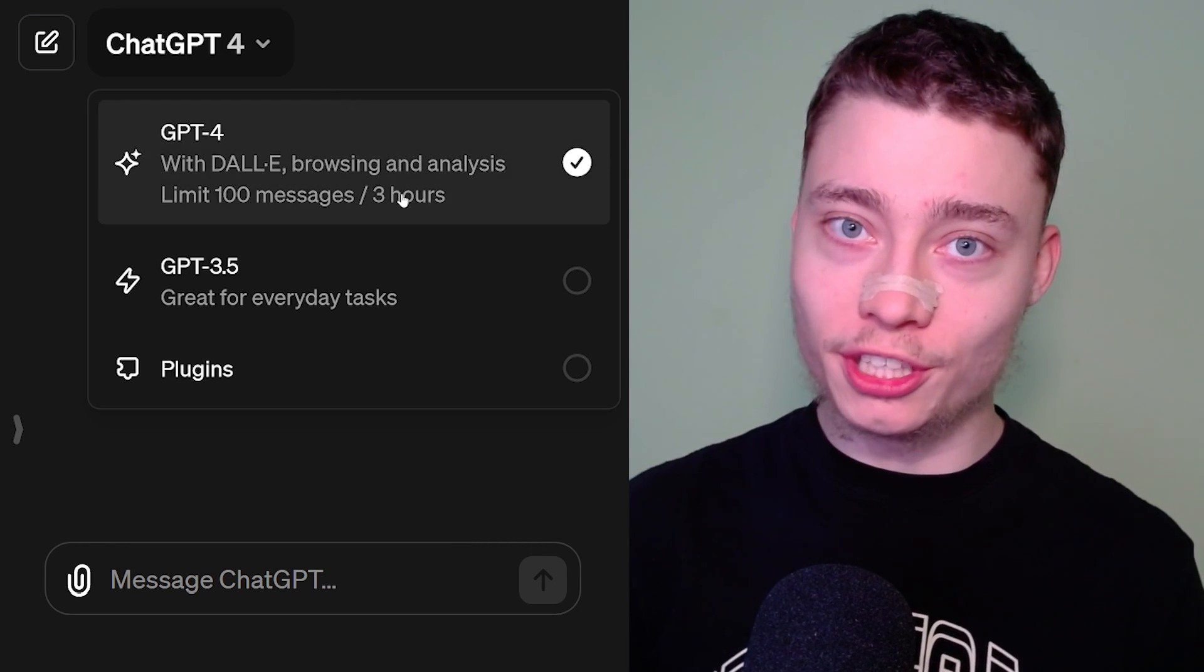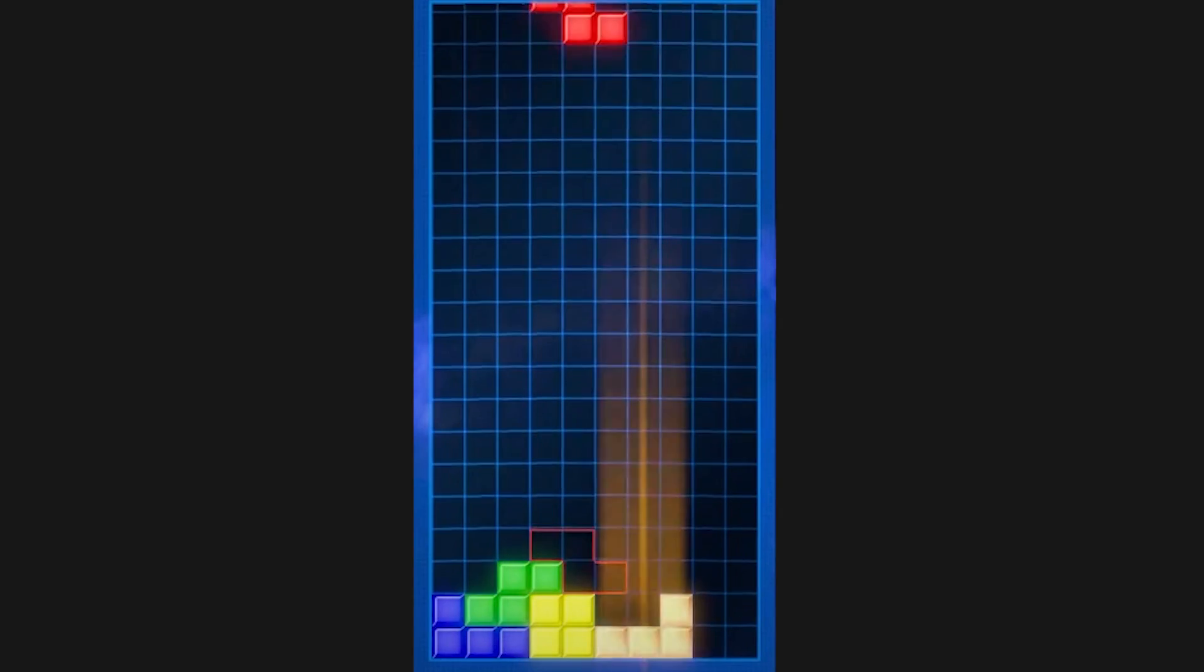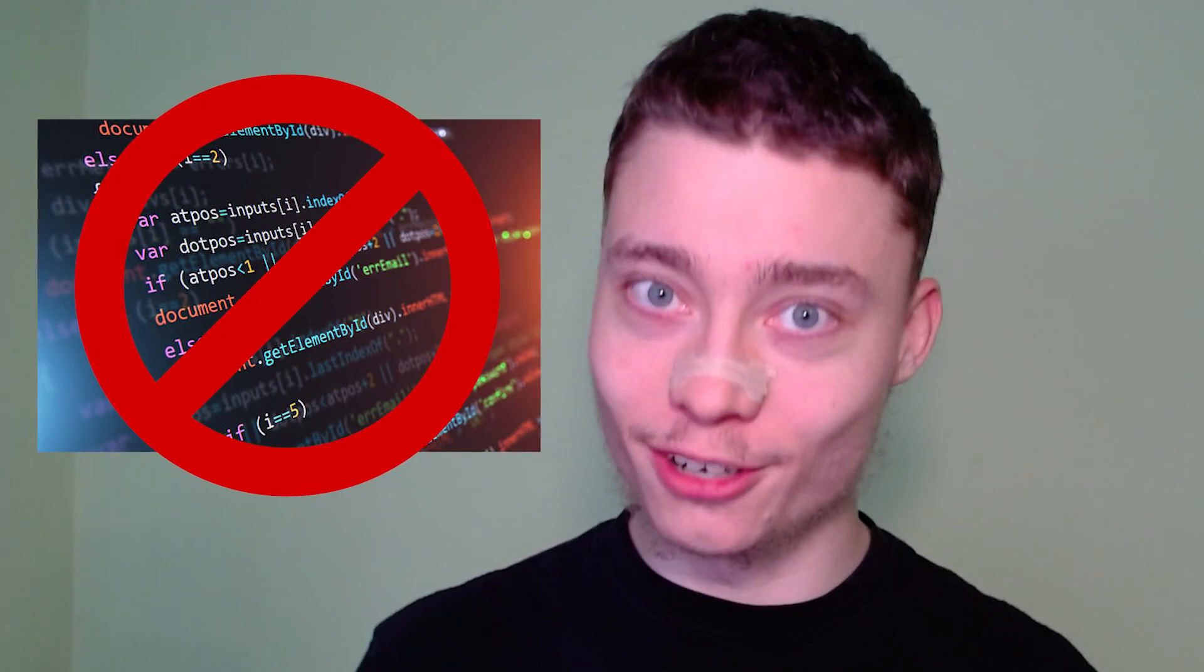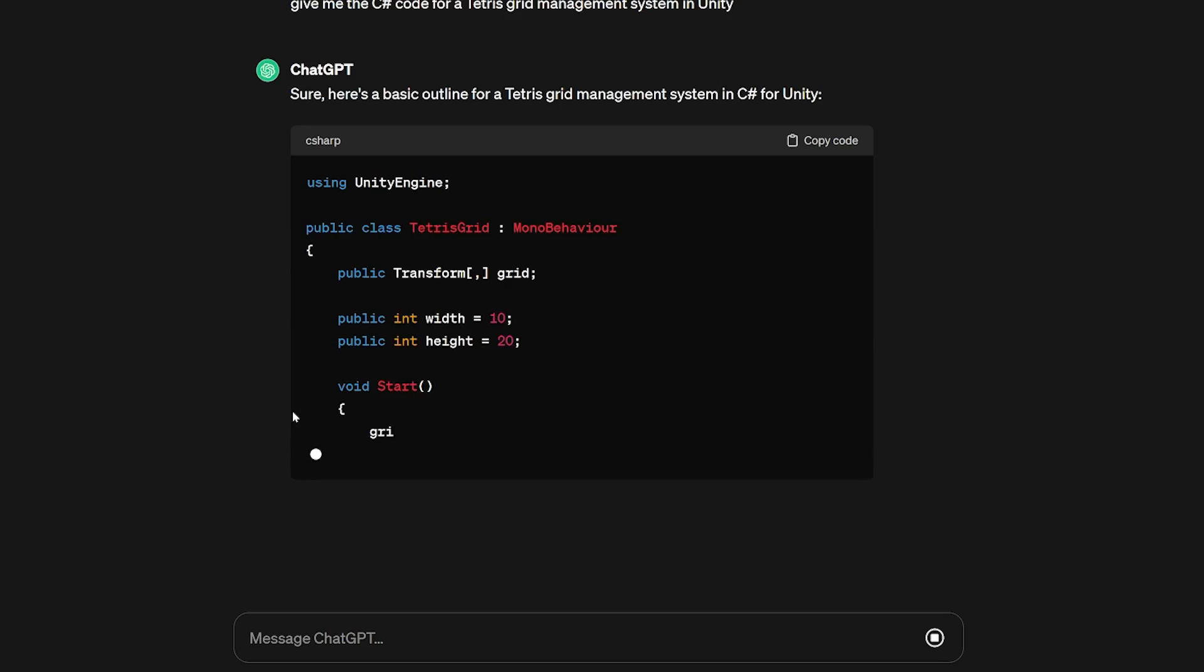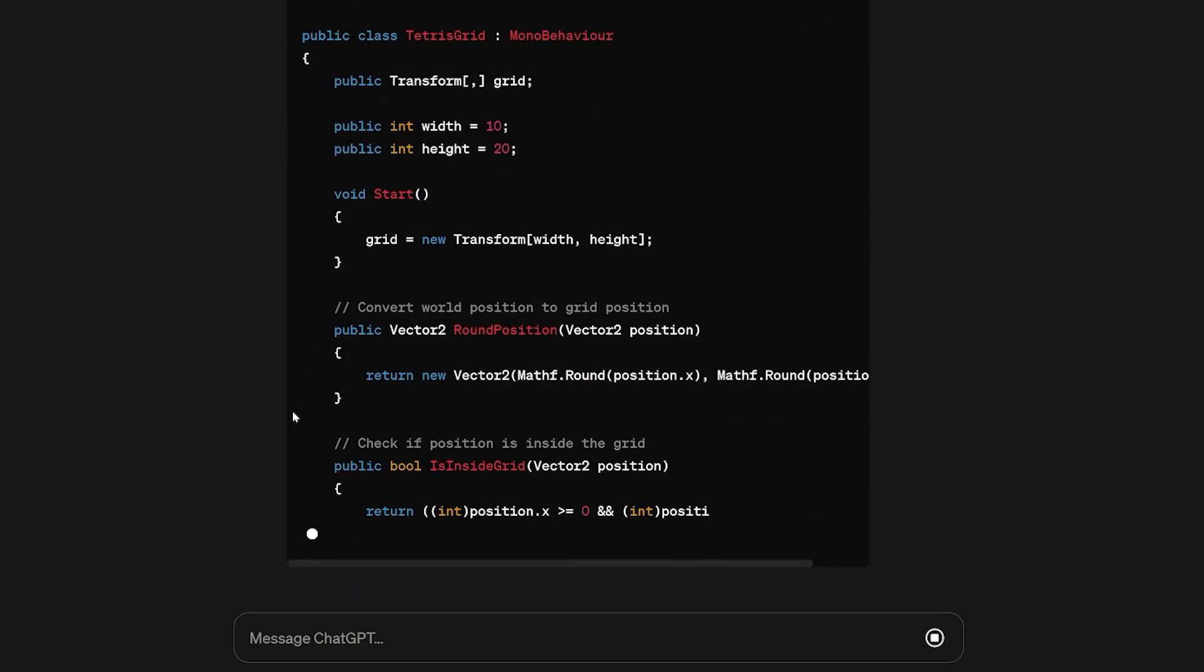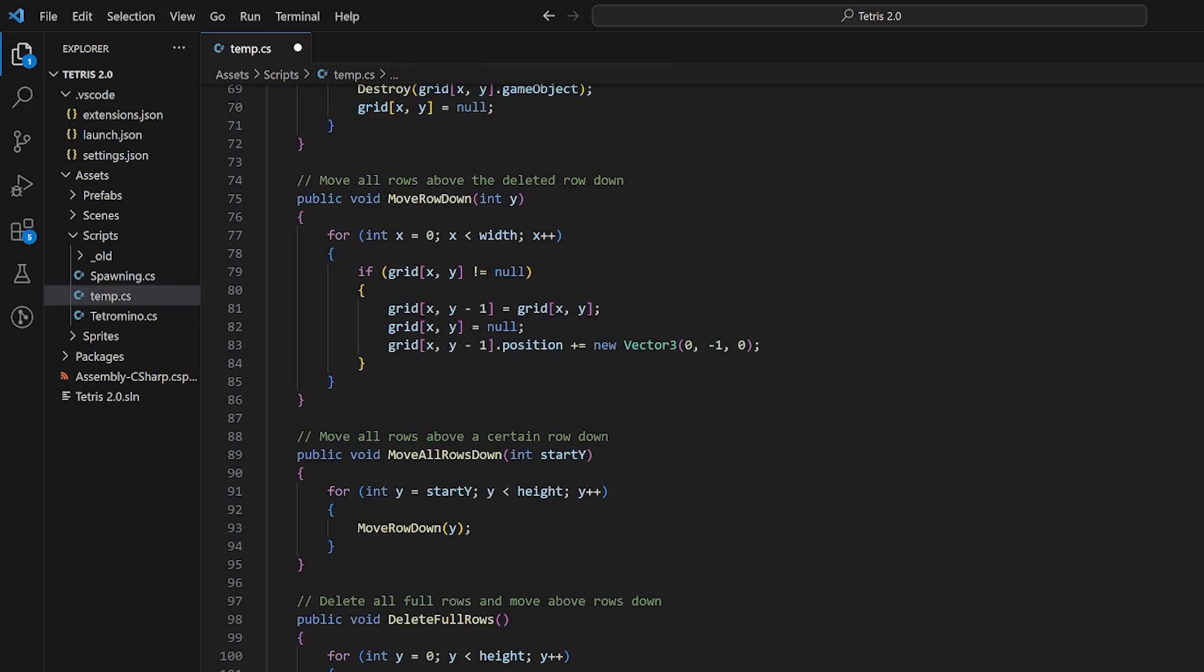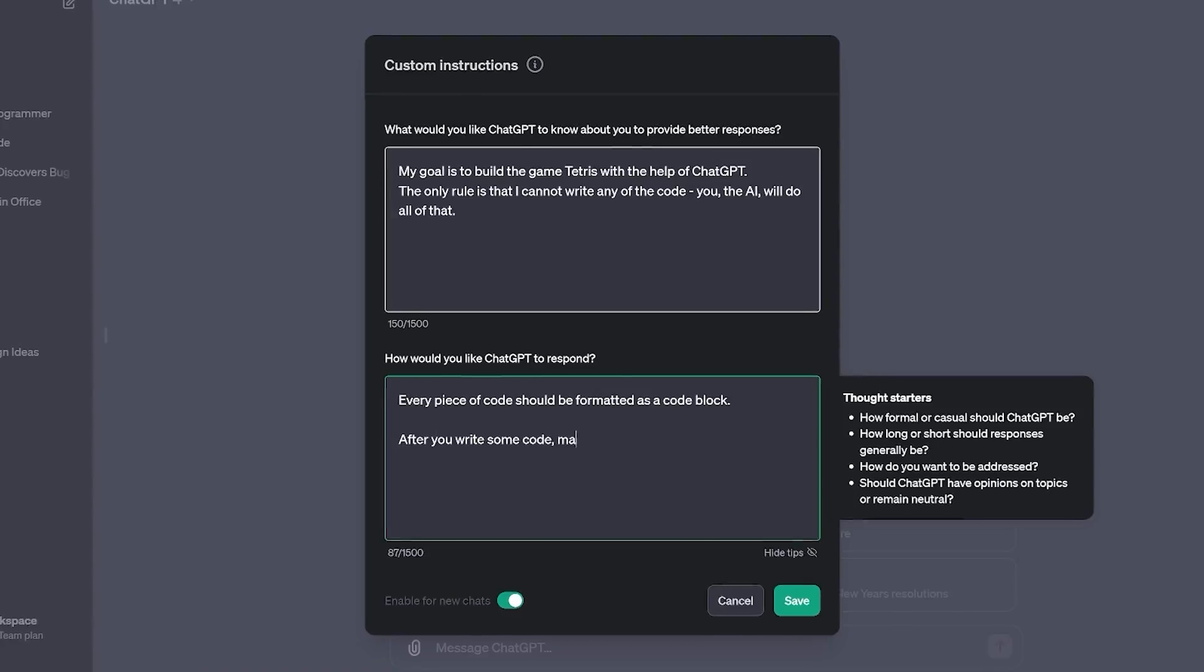I wanted to see if ChatGPT could make a video game, so I asked it to code Tetris. But there's a catch. I'm not gonna write a single line of code. ChatGPT has to do all of that. I will simply copy-paste it over. This could be a disaster.